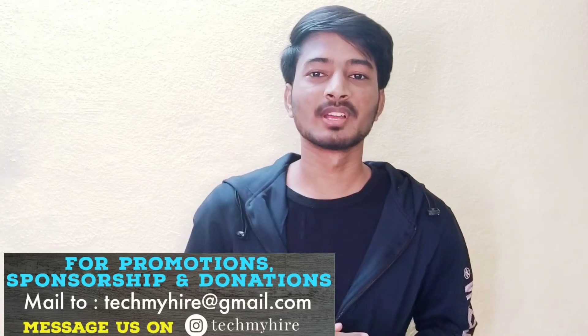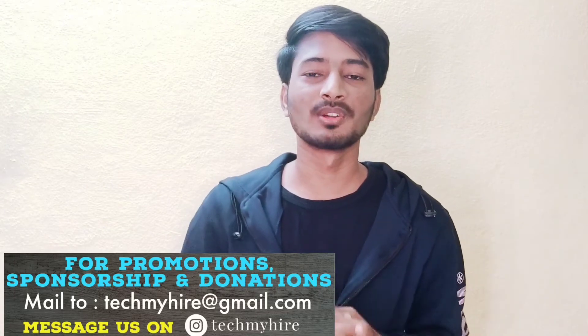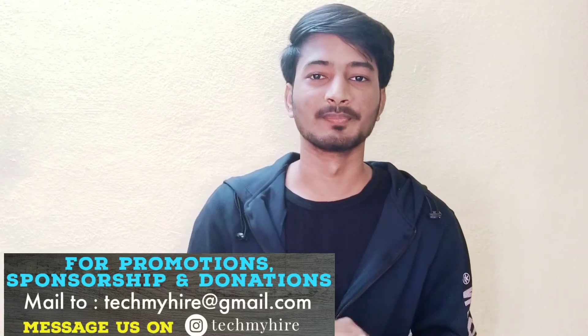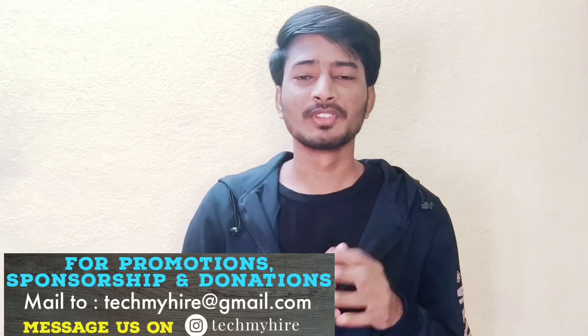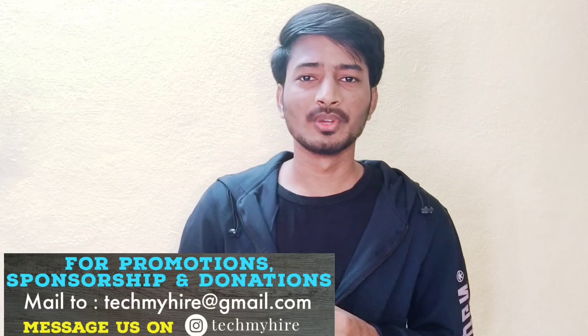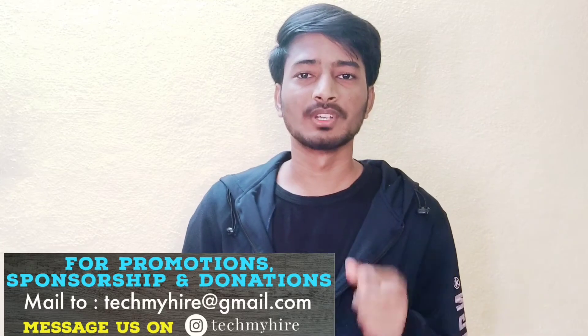Hello everyone, this is Ramana. You are watching me on Tech My Hire channel. Before starting this video, I want to share one thing: if candidates are interested to share their experience of interview, internship, training, or job, you can share through our YouTube channel.